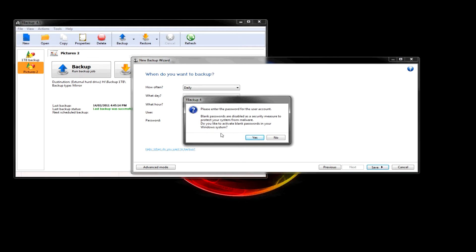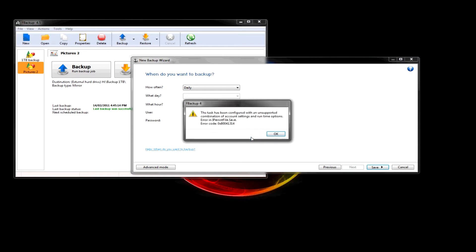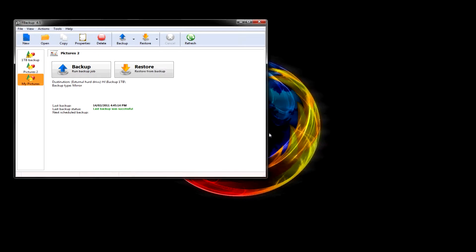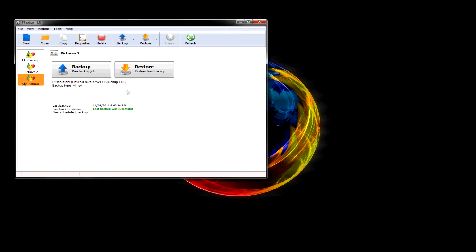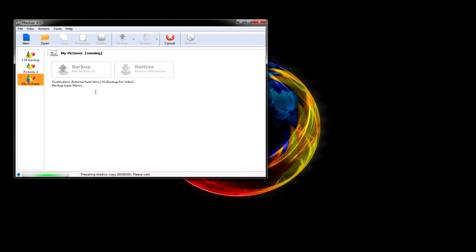Do you like to activate blank passwords in your system? Let's put yes. The task has been configured with an unsupported combination of account settings and runtime. That's not really a big deal, but anyways. That'll kick in in a second.